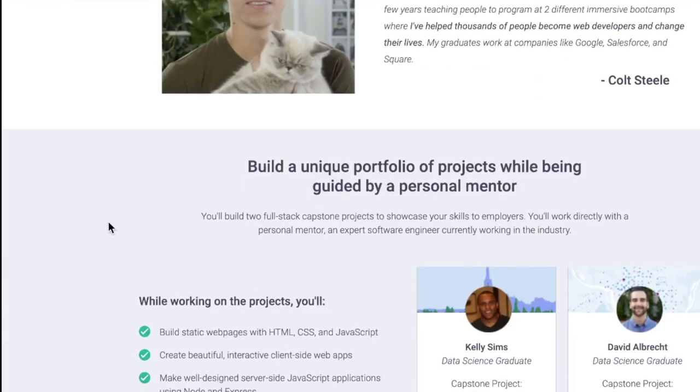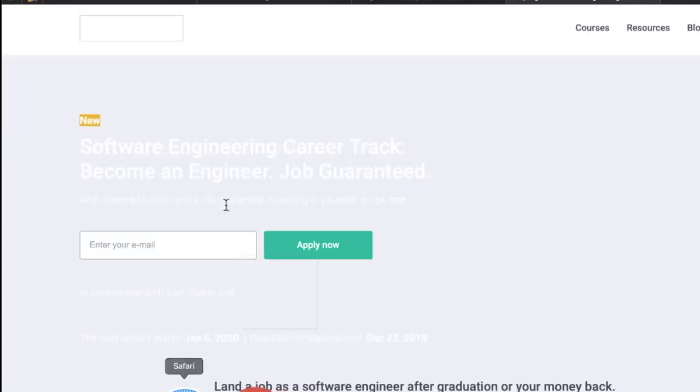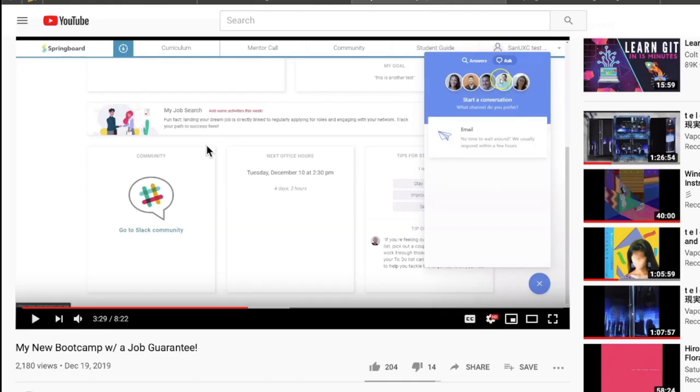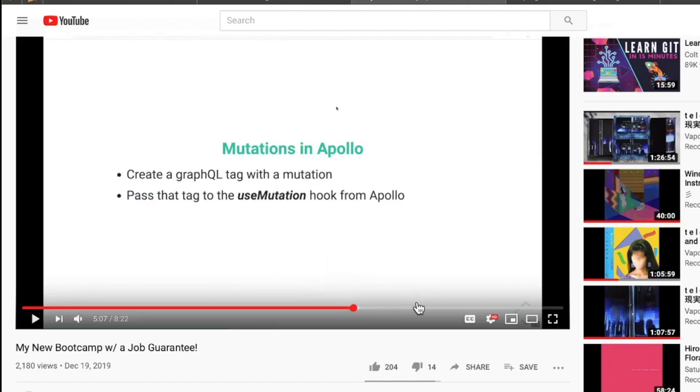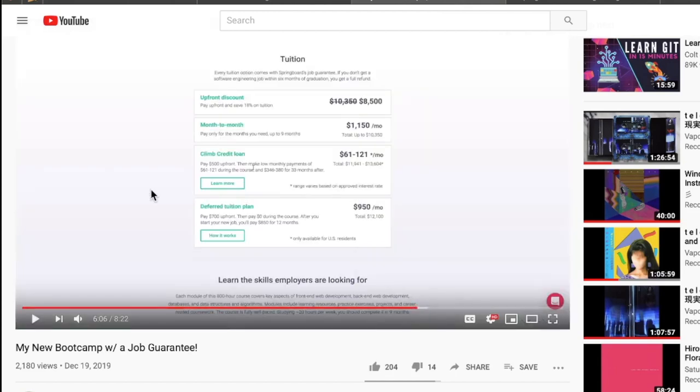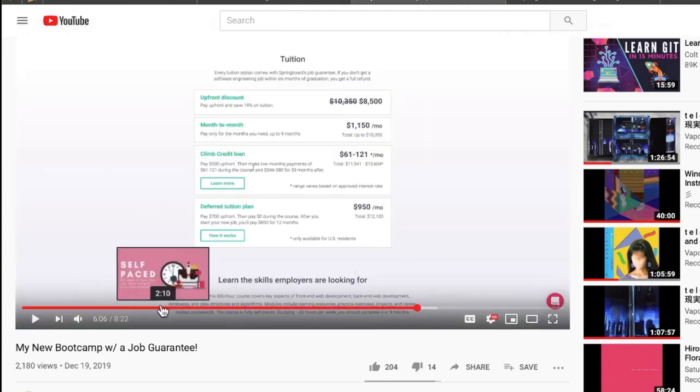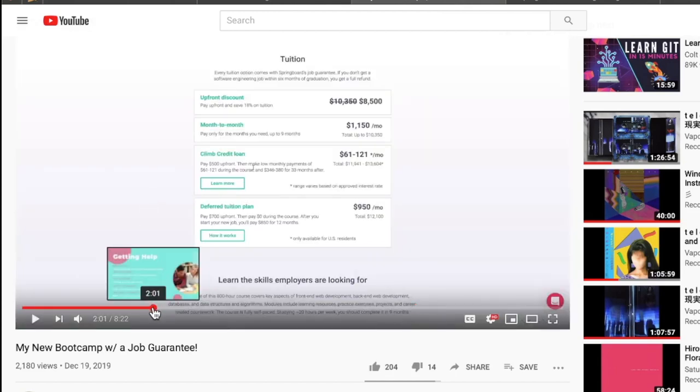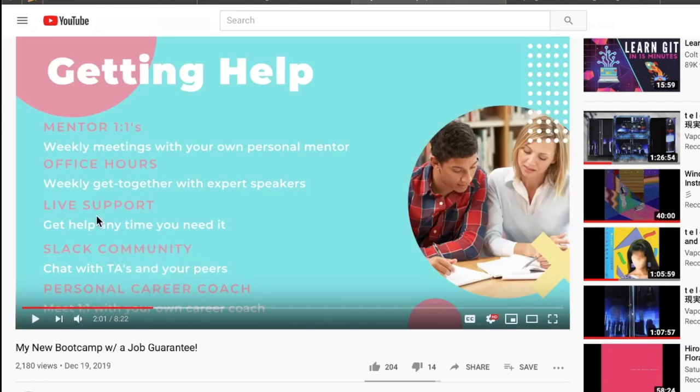But from what the promotional video was explaining, he is only going to be doing the video portion. And the mentors, the one-on-one, the live support, the Slack community, the personal career coach—all of this stuff is minus Colt Steele. And I think that's where there might be some problems.